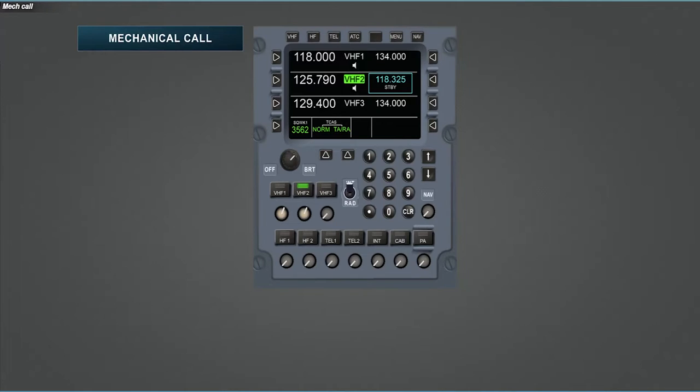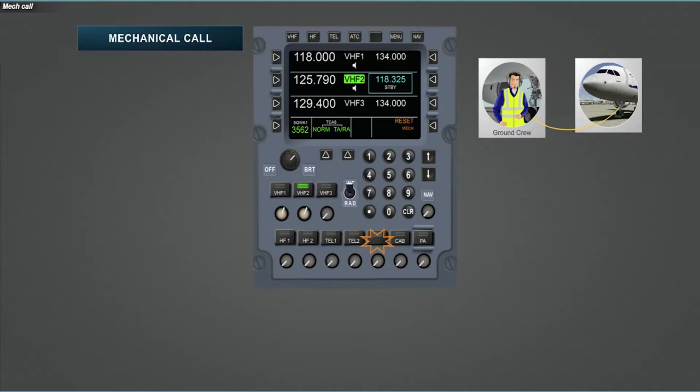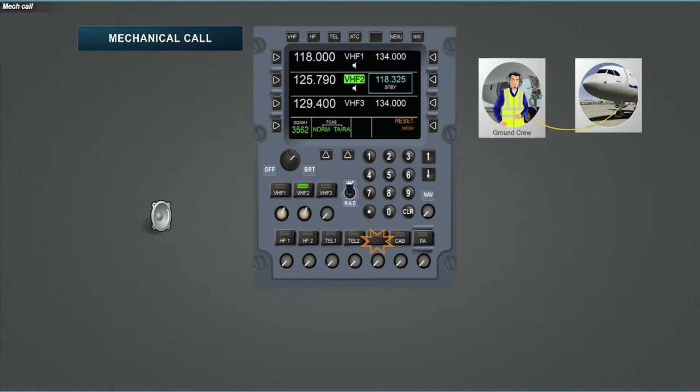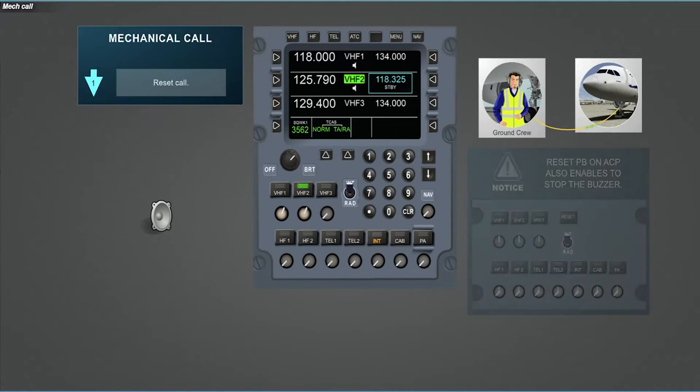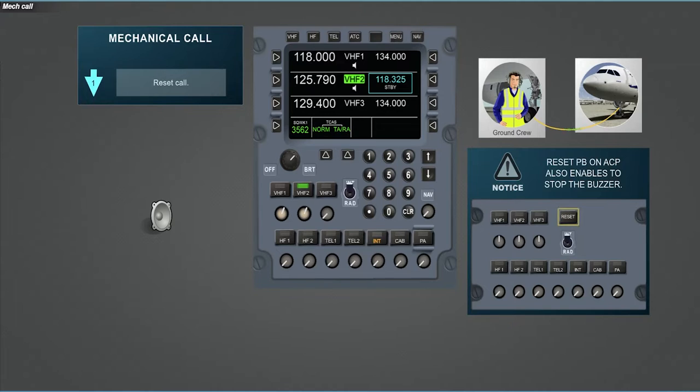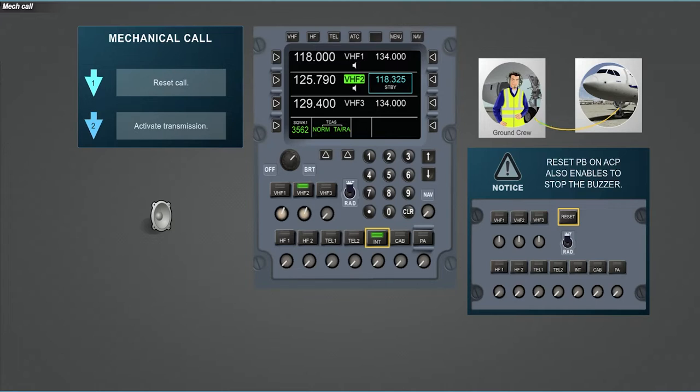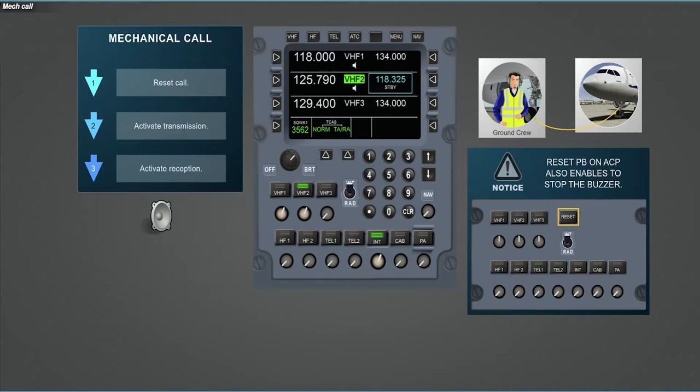To continue our scan of RMP operations, consider that you are on ground. Then a mechanical call is received. You can hear the buzzer. See the corresponding message in the scratch pad area and observe the amber flashing INT if it is not selected. First, press the right LSK4. Notice that a press on the reset button on the ACP also stops the buzzer. Then press the INT transmission key. The INT label stops flashing as you selected the communication mode. And finally enable the reception of the call with the appropriate volume. The communication is established with the ground.